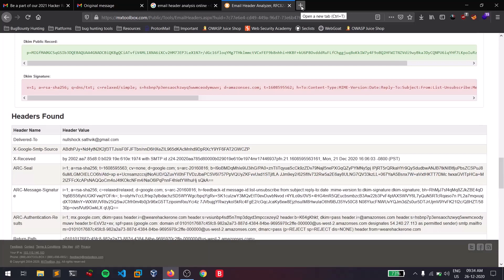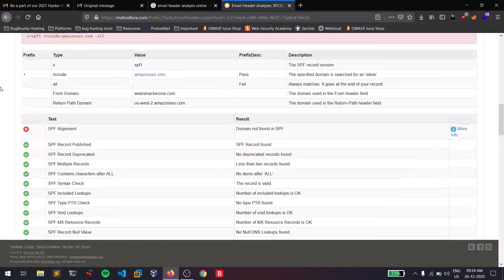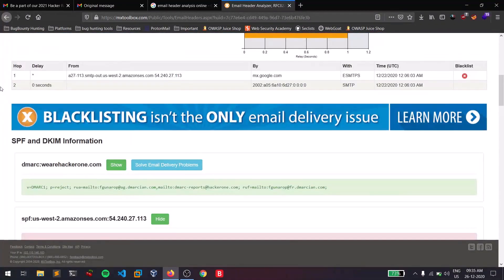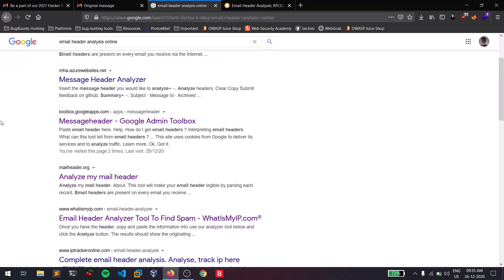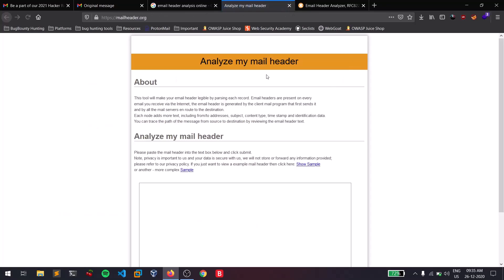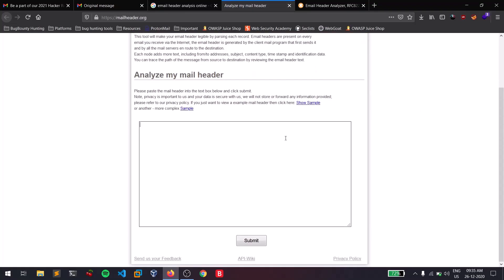Make sure you learn SPF and DKIM — these are important terms in SMTP and mail protocols. This tool gives you a straightforward point-to-point answer on whether the email is trusted or not. There are more tools like mailheader.org, which I like very much. It is also straightforward but provides you with more details.